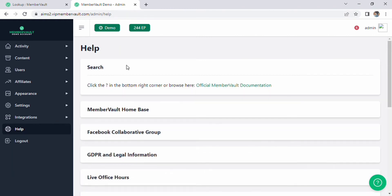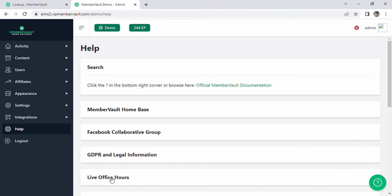Then select the help link that is located below the integration. Our assistance page will now be displayed to us with a few options including MemberVault home base, Facebook collaboration group, GDPR and legal information, and the last one is live office hours.